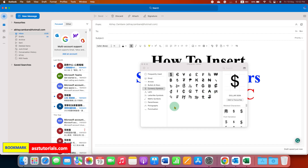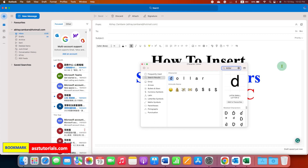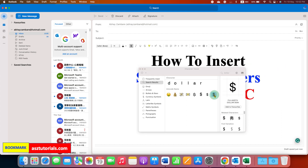And if you don't want to manually search, then here in the search bar, you can just type the symbol name. For example, dollar. And you will see the dollar symbol.